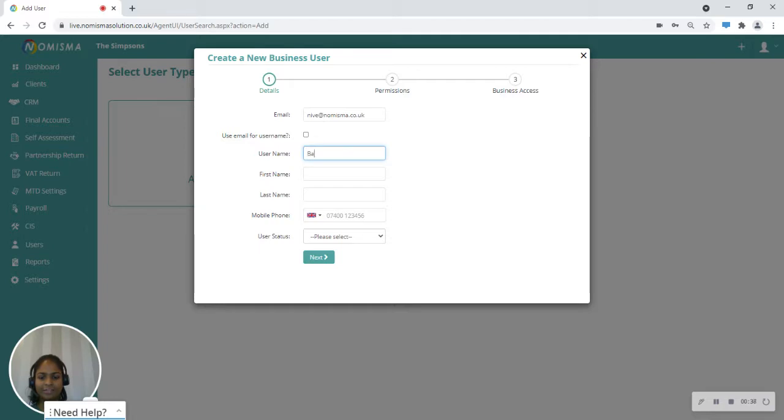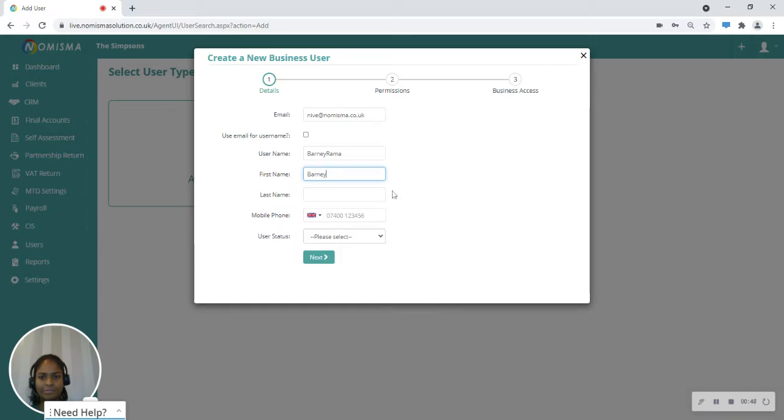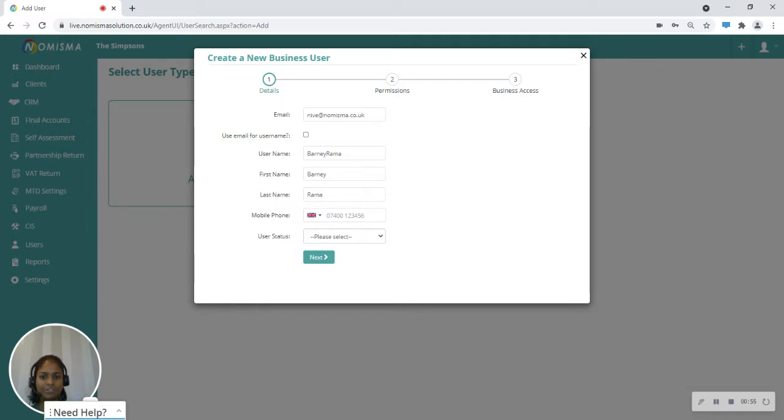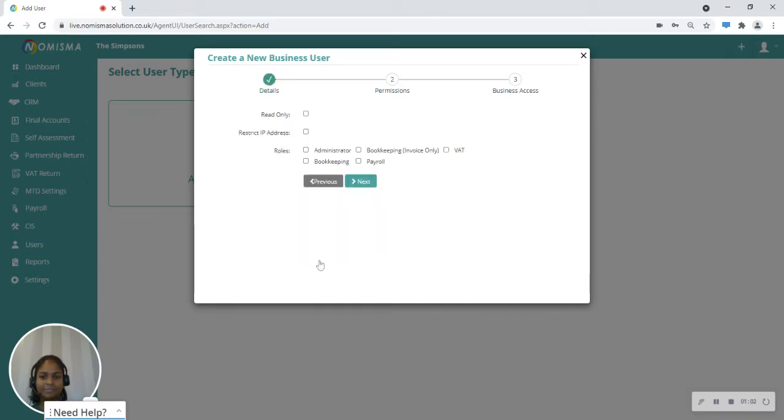We'll just say Barney Rama and then we'll enter the first name for the user and then the last name. You're also able to enter a mobile number for this user and then go ahead and select the user status. I'm just going to say active and click the next button.